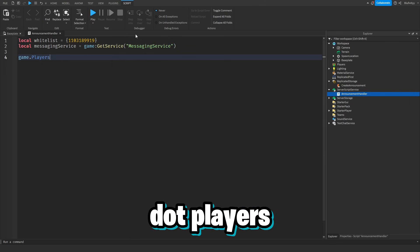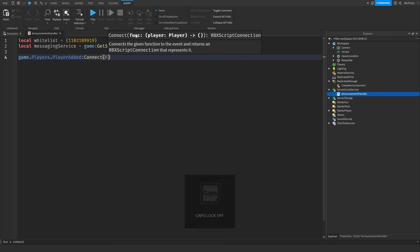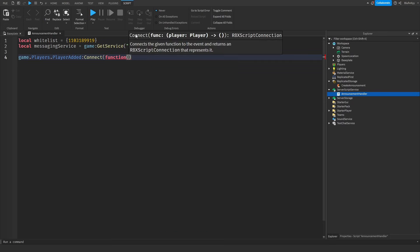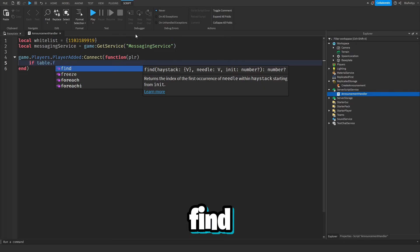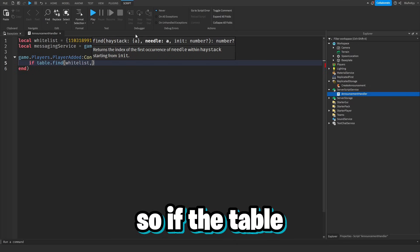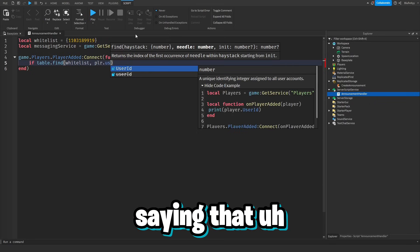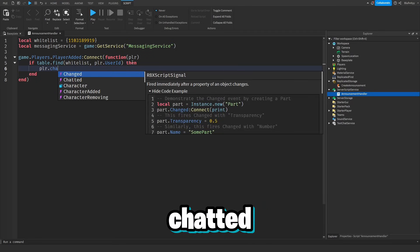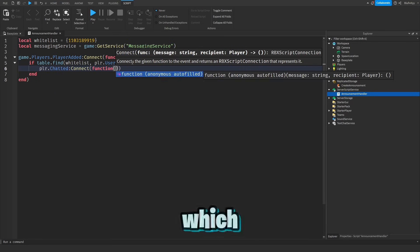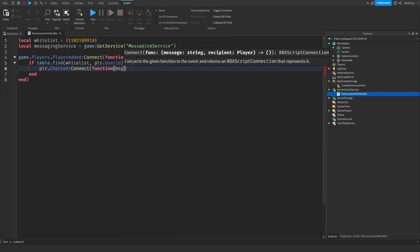Next we're going to do game.Players.PlayerAdded:Connect(function(player). Then we're going to check if table.find(whitelist, player.UserId) — so if the player's UserId is found inside the whitelist table, we can go on to connect player.Chatted to listen if that player is making an announcement.